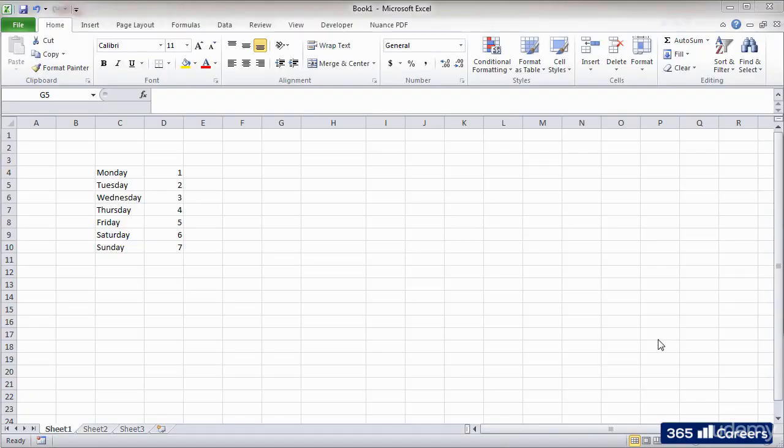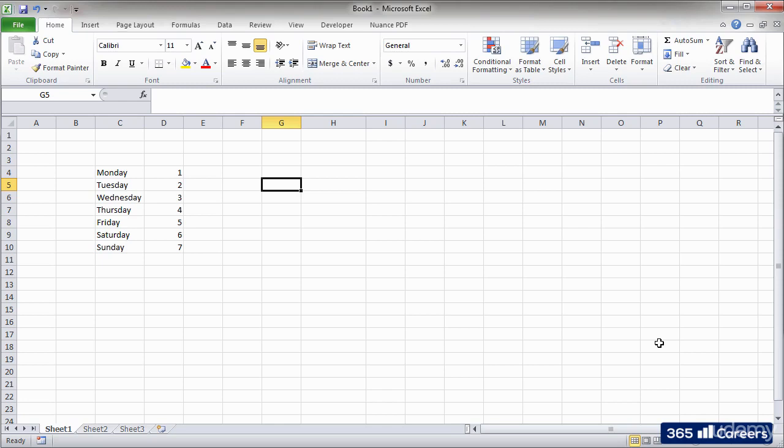We already saw that every Excel spreadsheet is made of multiple rows and columns. Now is the right time to learn some operations that will allow us to modify rows and columns in Excel files.